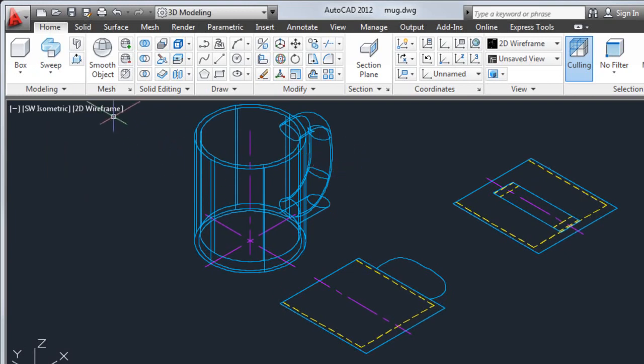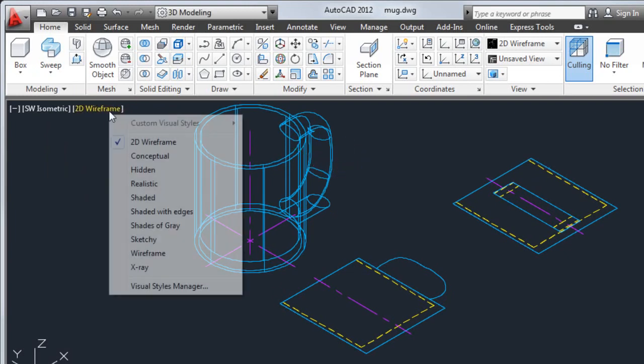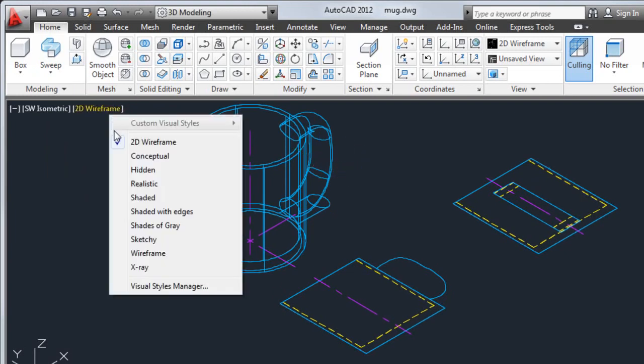To get a better idea of how the mug will look, I'll select the conceptual visual style from the viewport label menus.